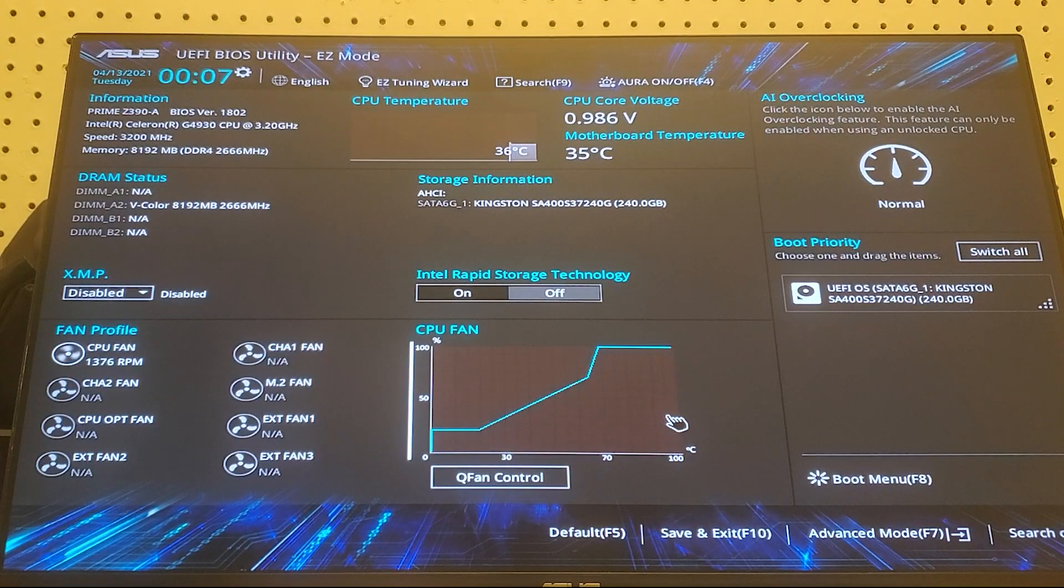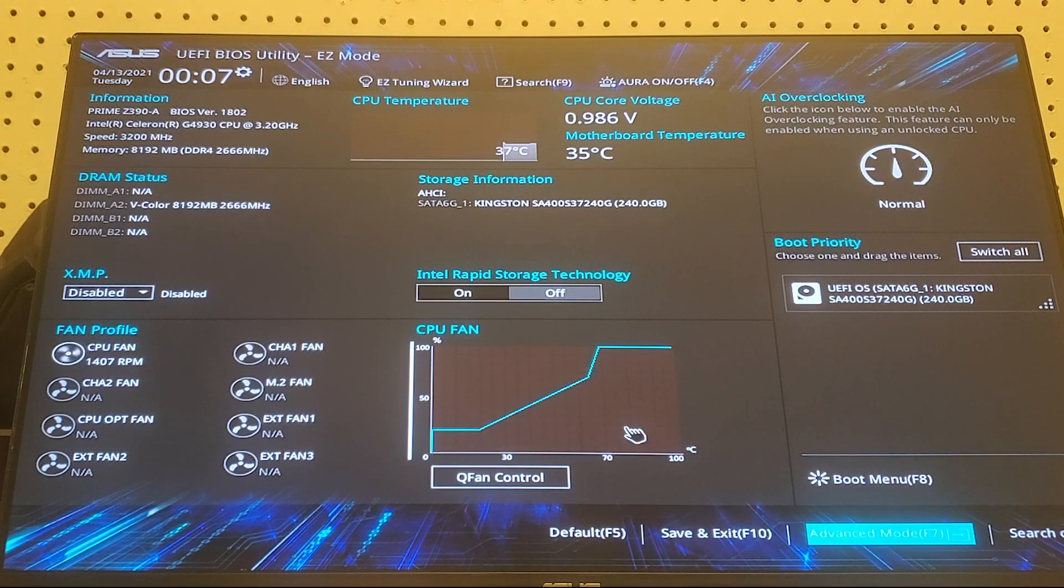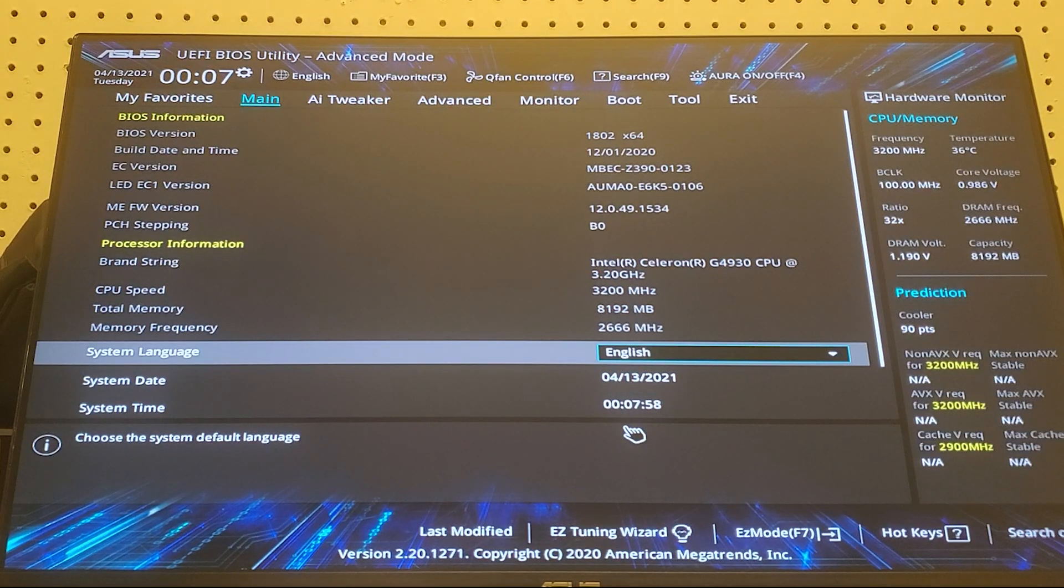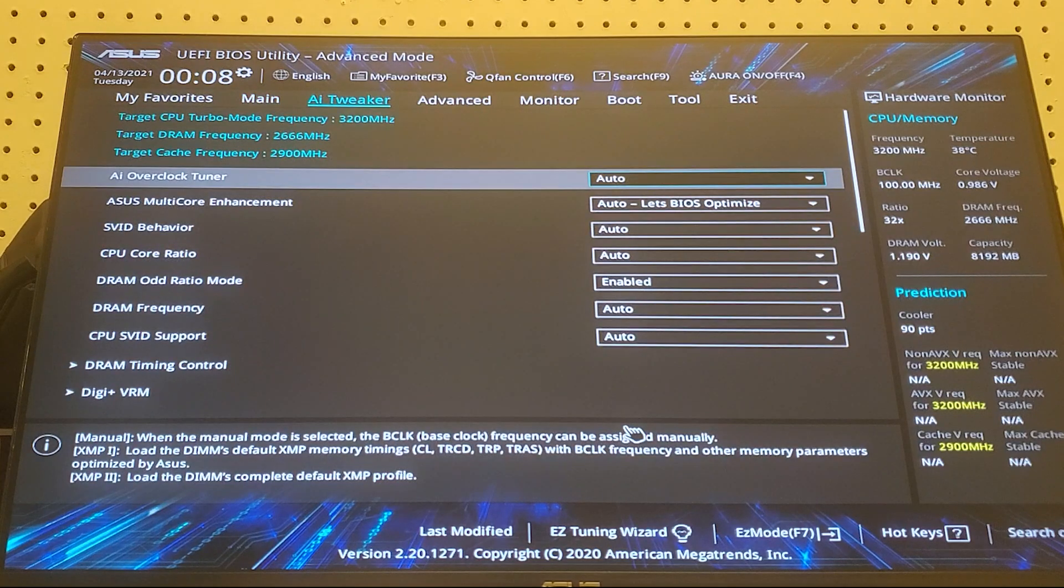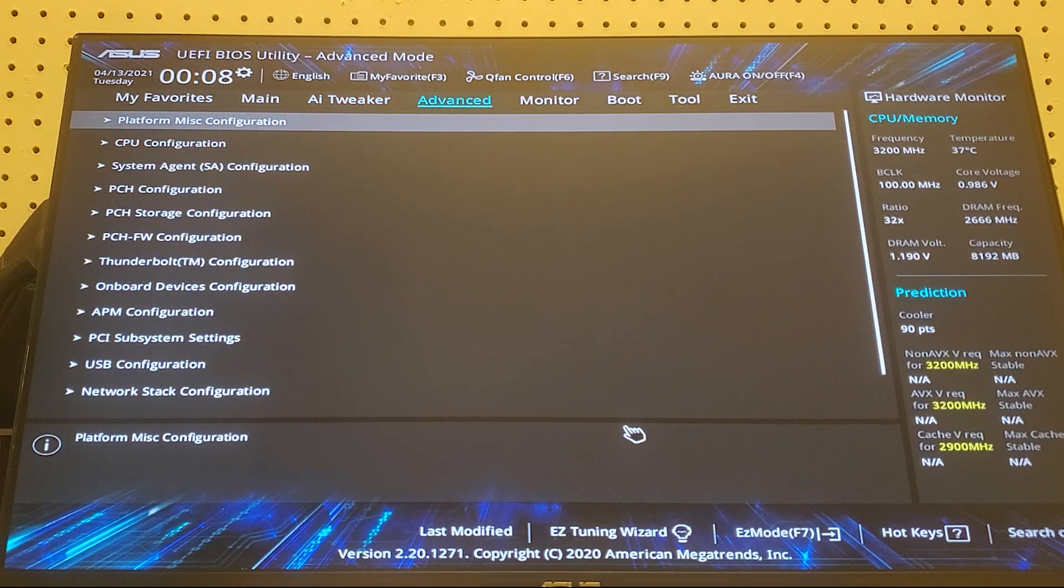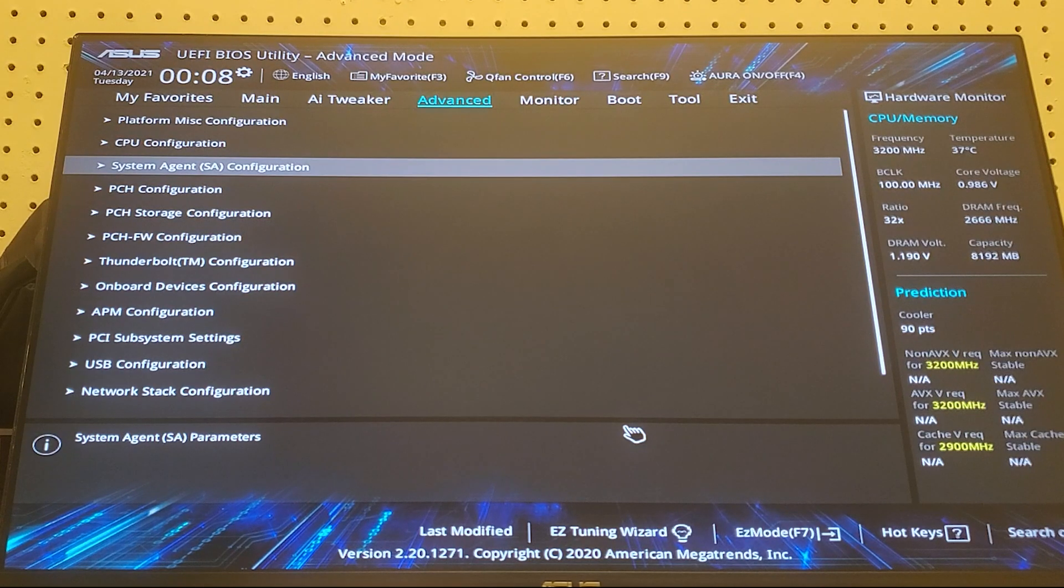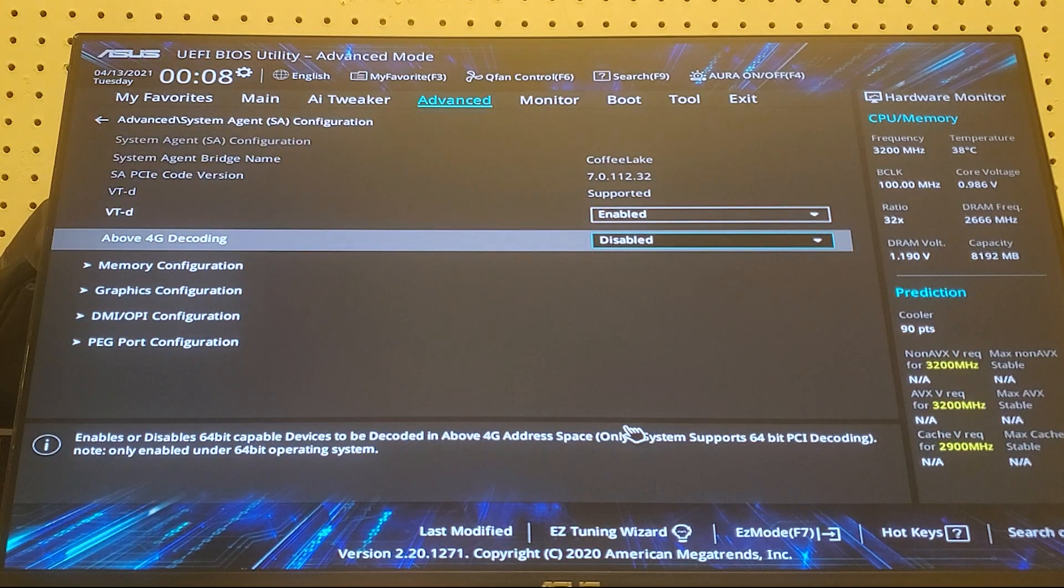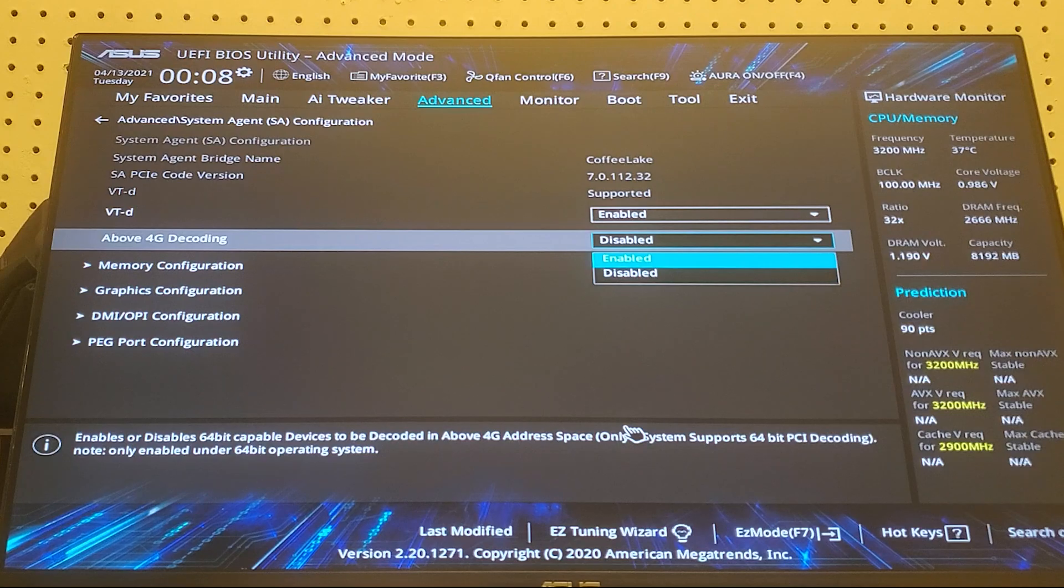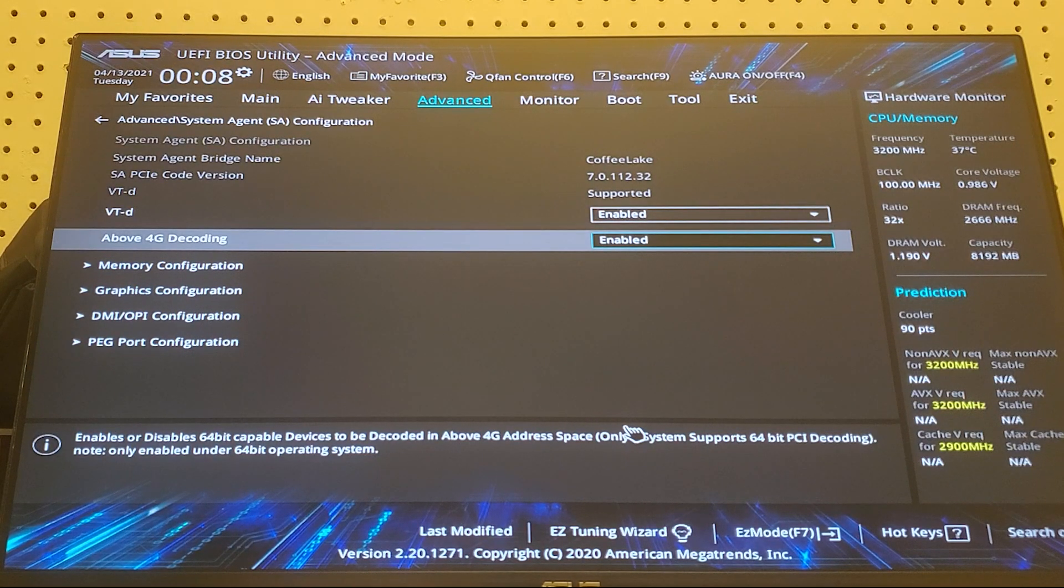And then you're going to want to go to the advanced settings by pressing F7. Then you're going to want to go to the advanced bar on the top and then go to the system agent SA configuration and scroll down to 4G decoding and enable that. Then go to graphics configuration.